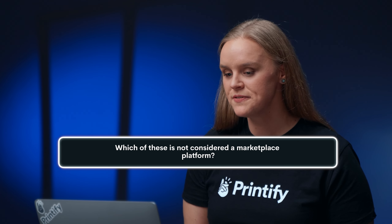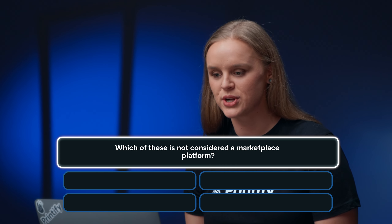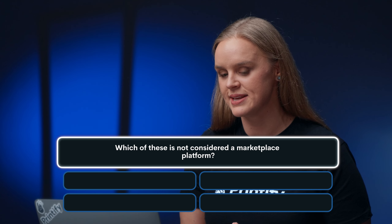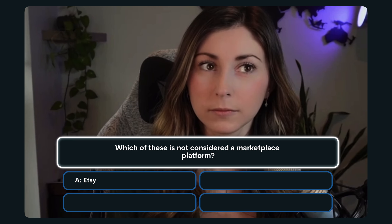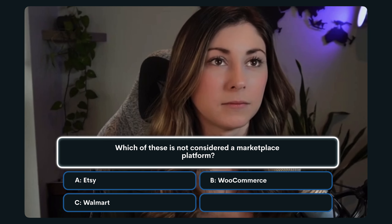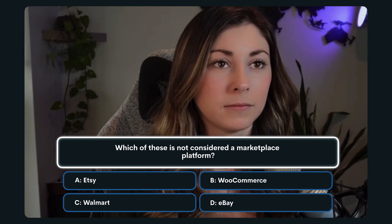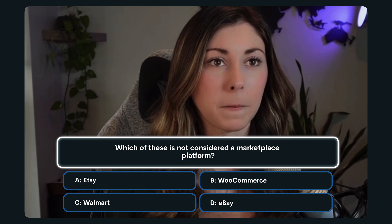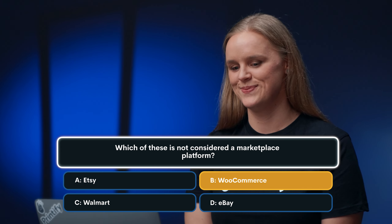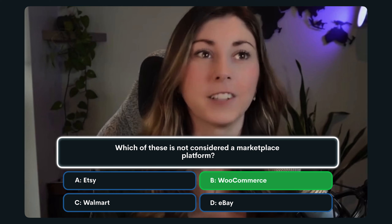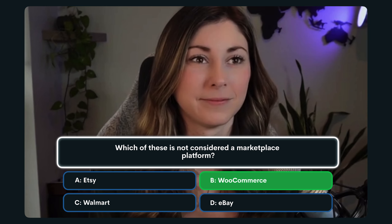Question number eight: Which of these is not considered a marketplace platform? A. Etsy. B. WooCommerce. C. Walmart. Or D. eBay. I'm going with B, WooCommerce. That is the correct answer — WooCommerce is not considered a marketplace.